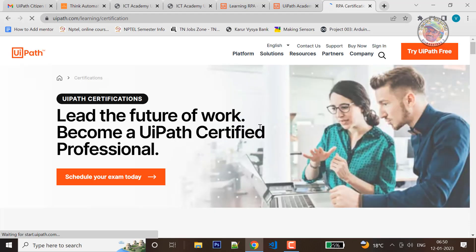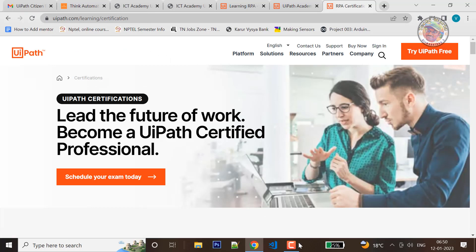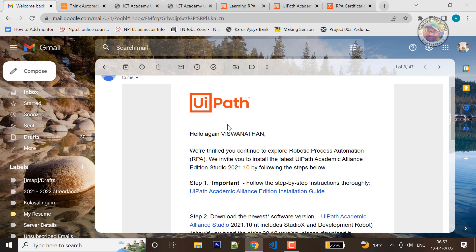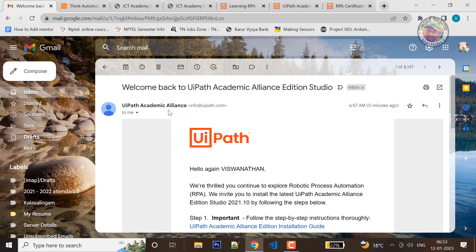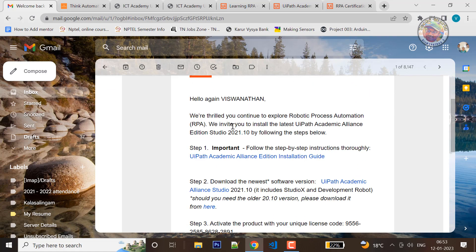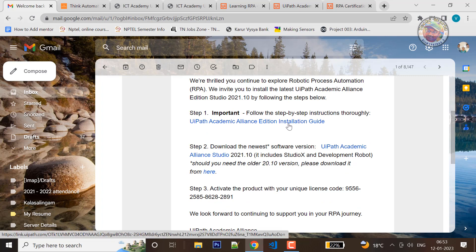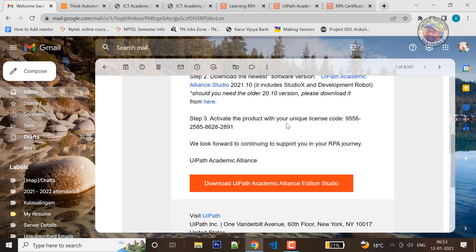If you request, what you want to do is send a mail. If you register the UI, you will send a mail to the UI Path Academic Alliance. If you have an installation guide, you will receive a step-by-step process. If you follow the instructions, you will receive the license code.